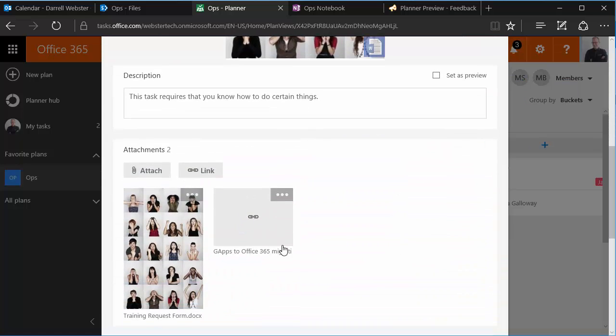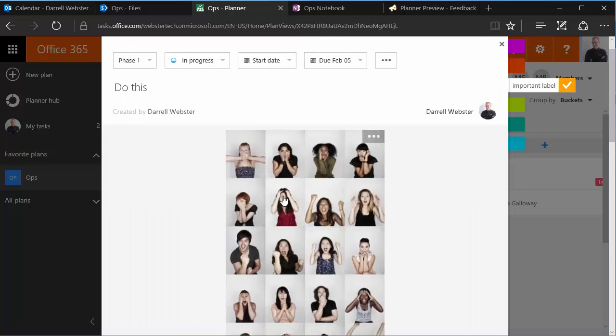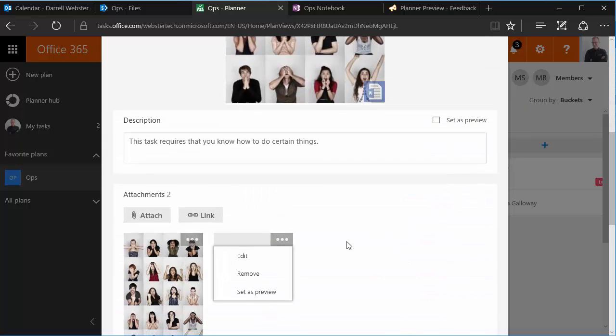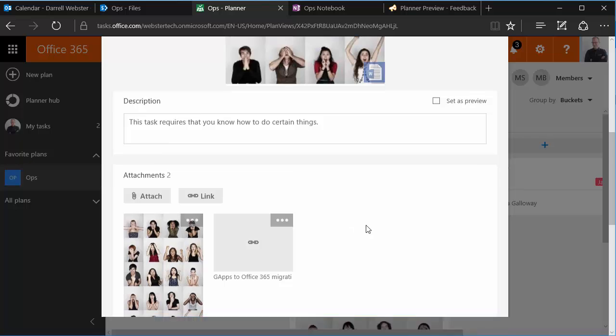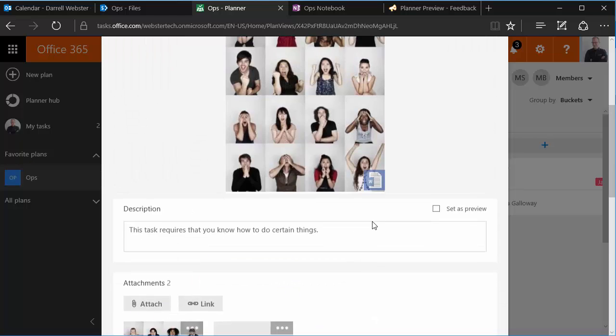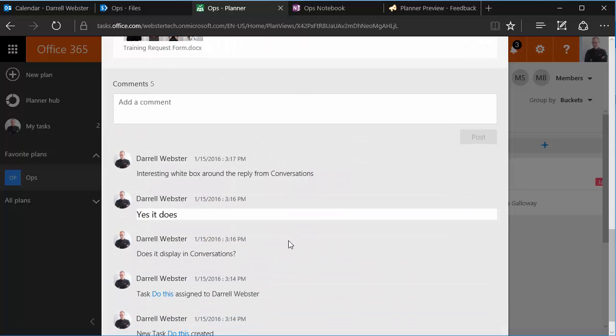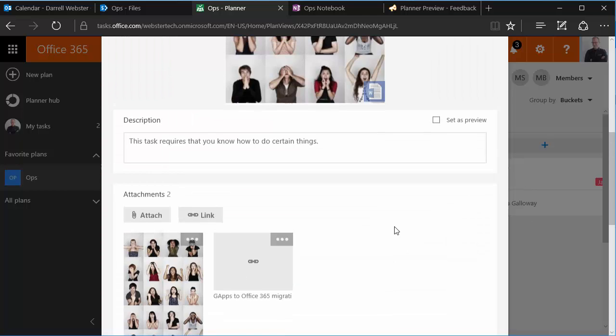We can also add links, so in this case I've added a link to a document that is rather a reference article or a KB article. And conversations as well, so as we're adding all the different tasks to our projects, they also add the conversation to our conversation area of the group.